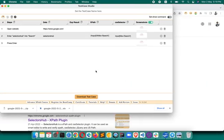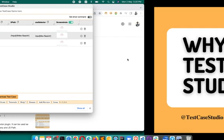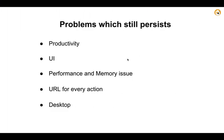In the free version, if you record more than 50 steps it sometimes starts causing a performance issue. There's a memory limit on how many screenshots you can record, because the window may start having performance problems as each screenshot and each step takes up memory space.